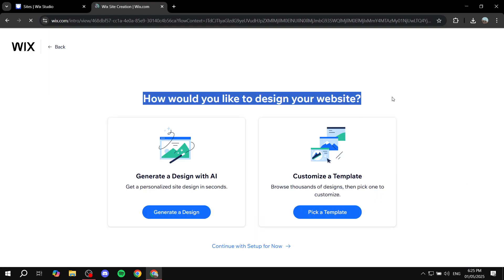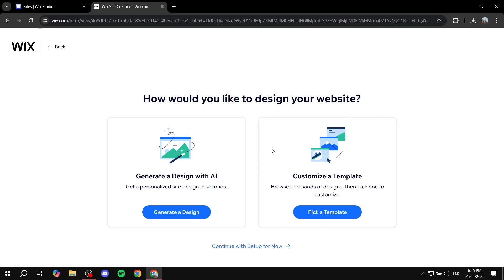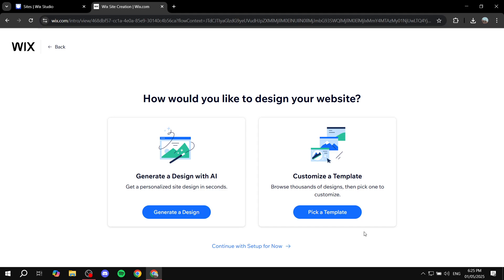We can click on site design on the top right corner. It's going to ask us, for the first time, whether you want to design it with AI or customize a template. I'm personally going to go for the template option because it's going to be easier. This way, you can just pick any template for any niche — it doesn't really make a difference. As long as it looks good, you can pick it and just change the elements later on.